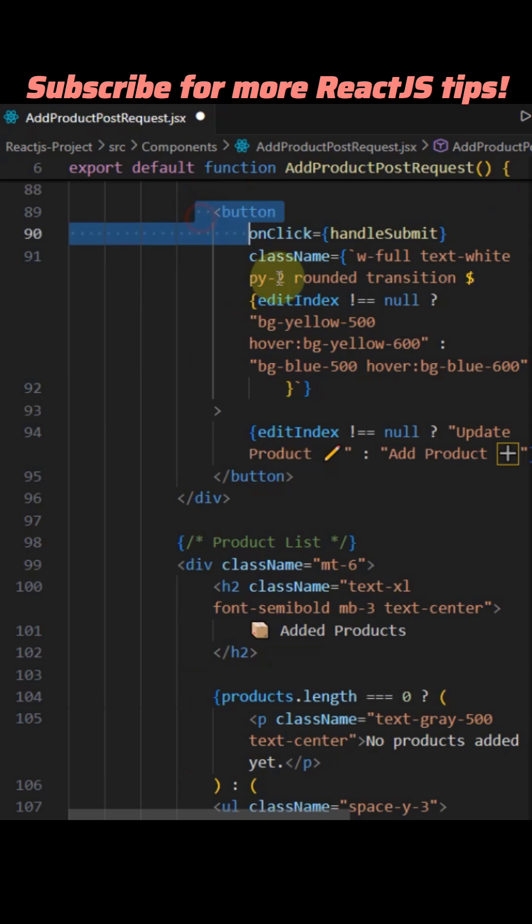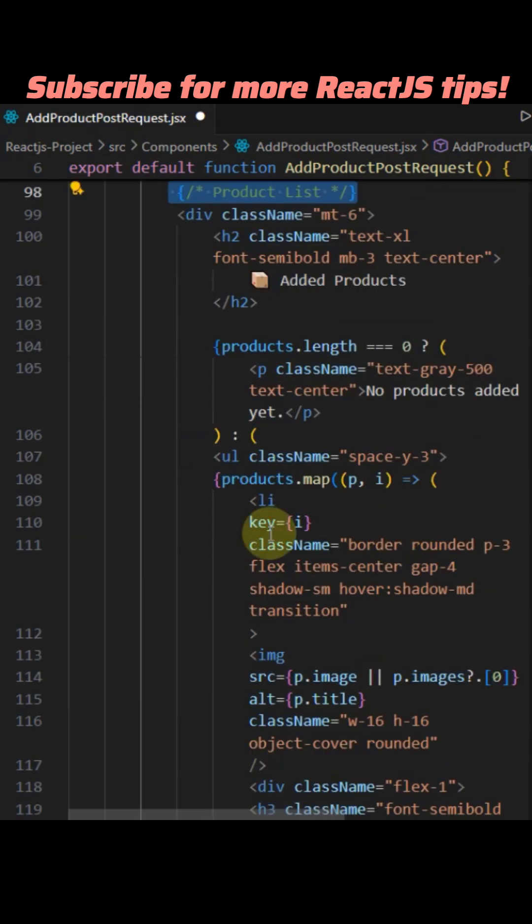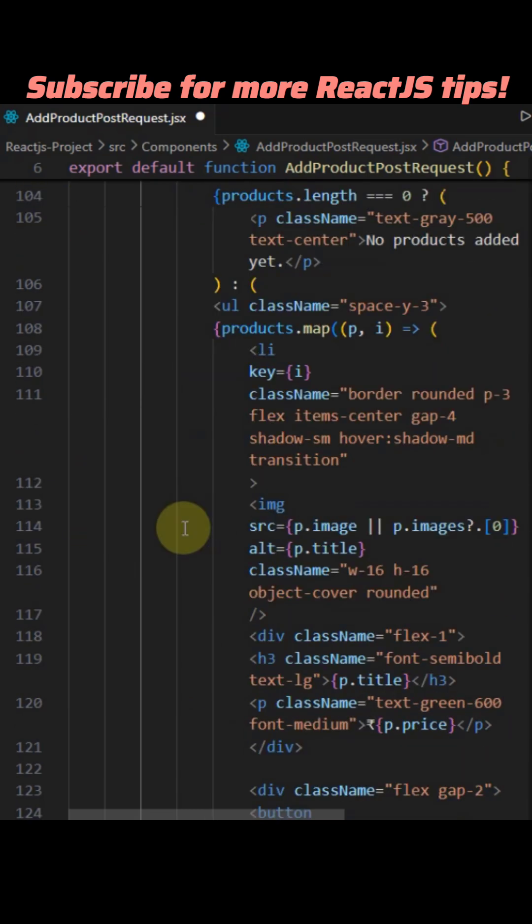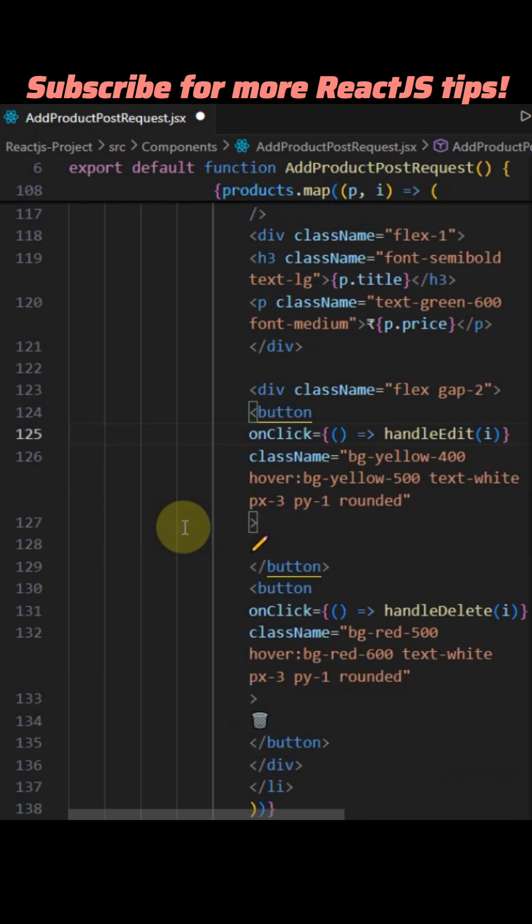HandleEdit index populates the form fields with the selected product's data and sets edit index, changing the button text to update.